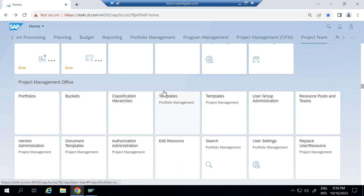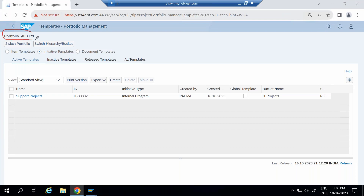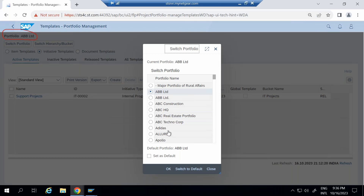Here I can see portfolio management templates. You select it here, and from this screen you can create an item template, an initiative template, or a document template. To create an initiative template, you select it here. If your portfolio is not the same as required, you can switch portfolio. As of now, I have selected EVV Limited, but you can click here, select switch portfolio, and choose your required portfolio.